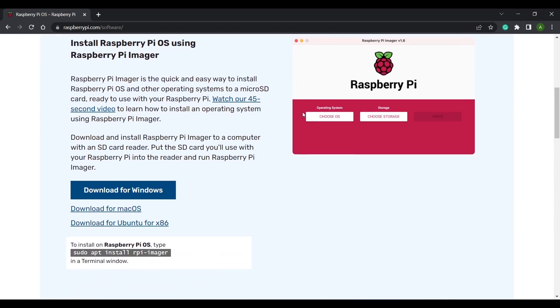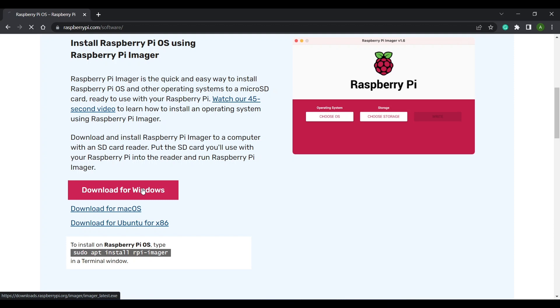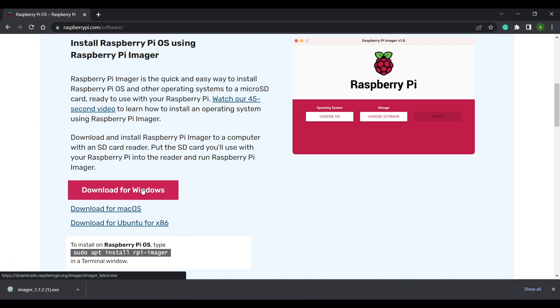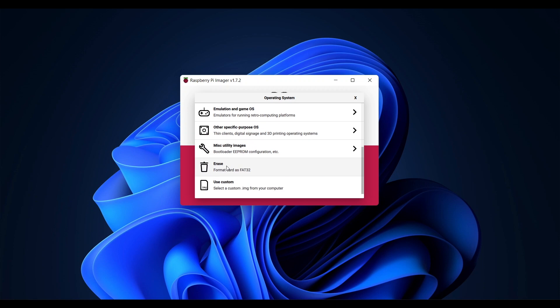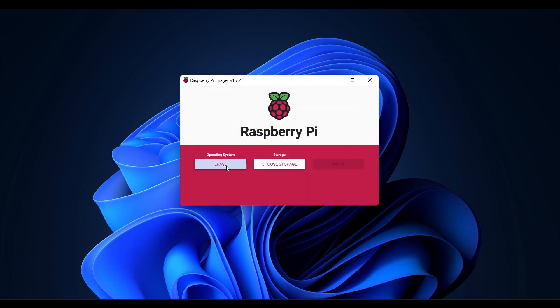Select your operating system. I'm using Windows so I'm going to select this. Once downloaded install it and run it. The first thing I'm going to do is format my micro SD card by selecting choose OS and scrolling down to erase. Then insert the micro SD card into a reader and attach to your computer and select choose storage.